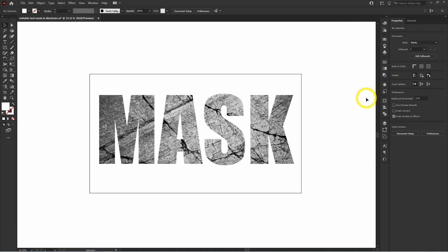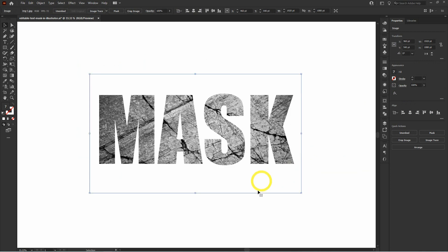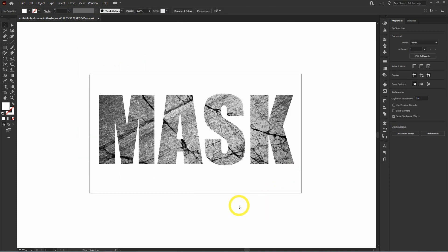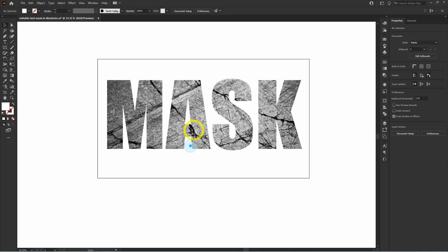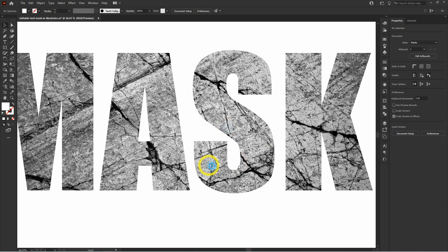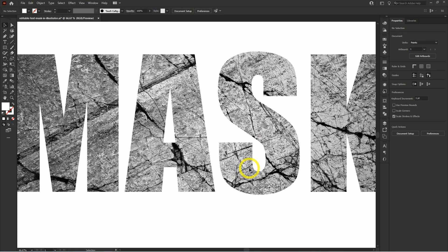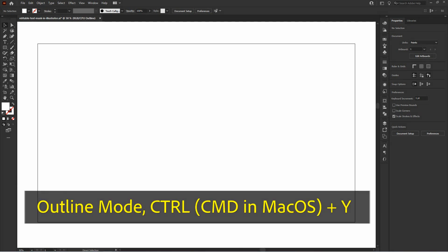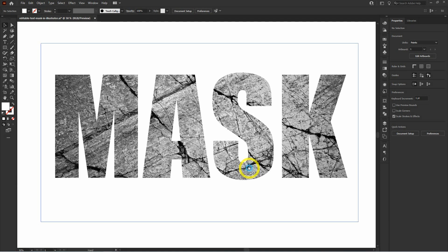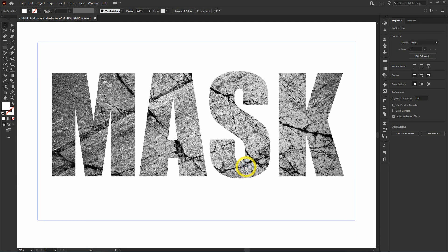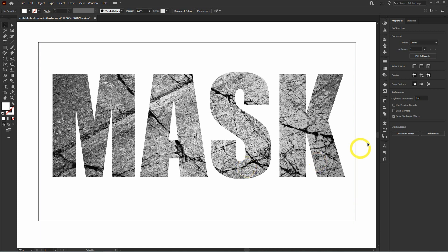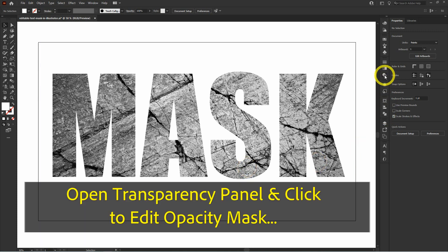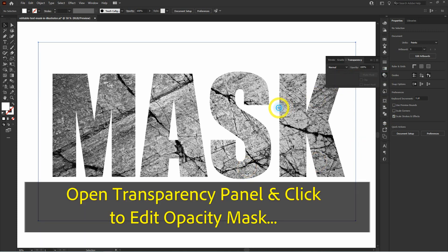If you select and move the result, it's just a single object of the image with no text object on it, and even in outline mode you don't have the text displayed. Still, you can edit the text by going back into the same opacity mask in the transparency panel.